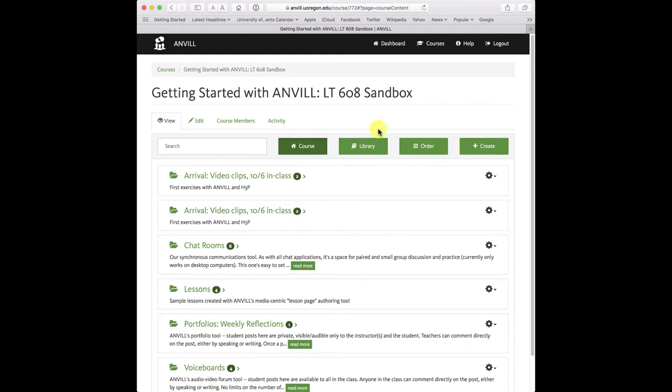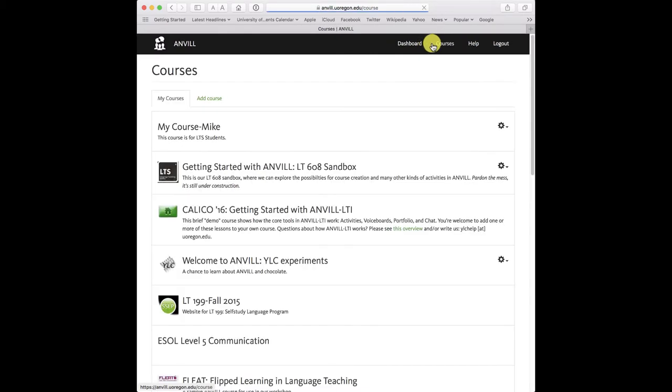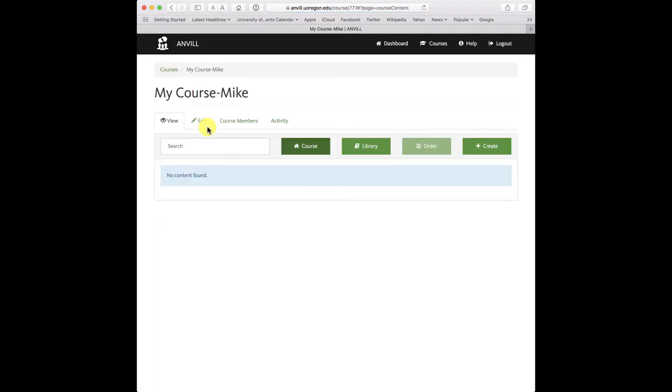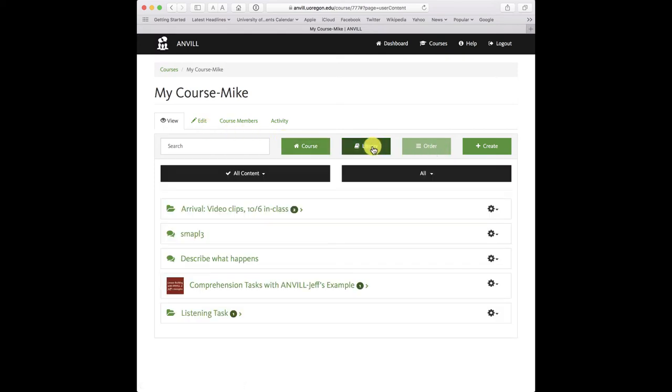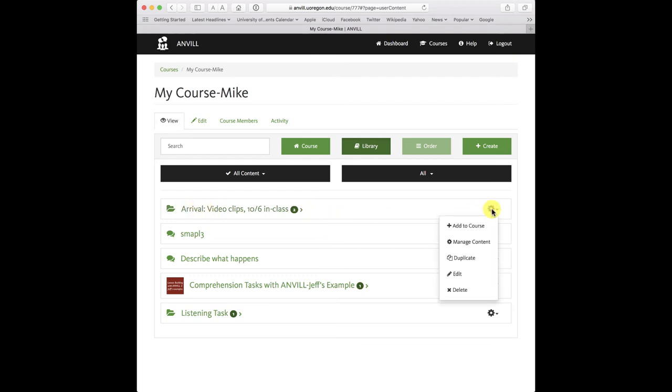So now I'm going to switch back to that new course by clicking on courses. I'm going to bring in that material I just duplicated, and I can do that by going to my library. There's that folder right there, and I'm going to say add it to this course.